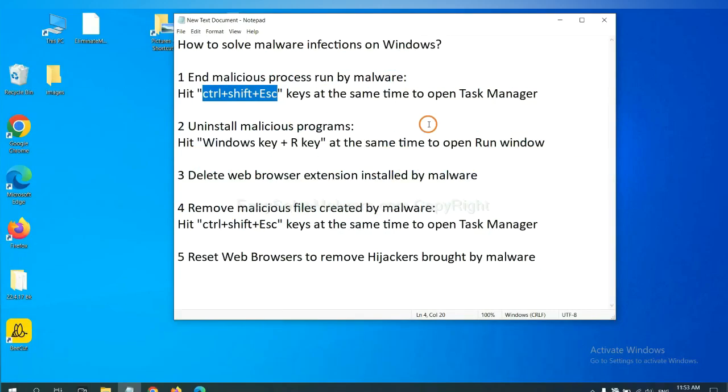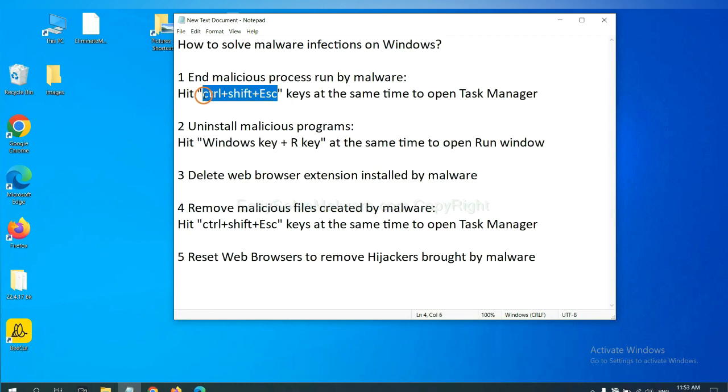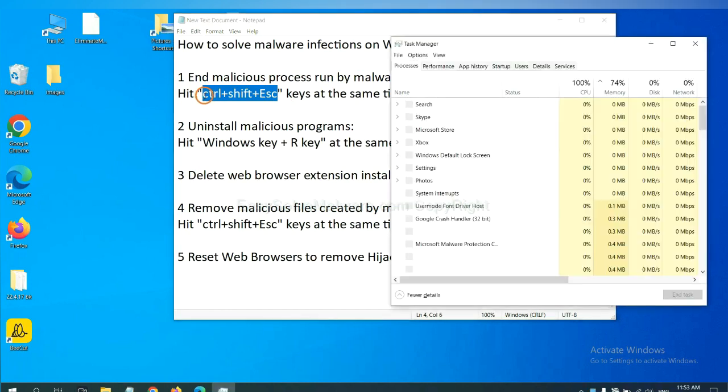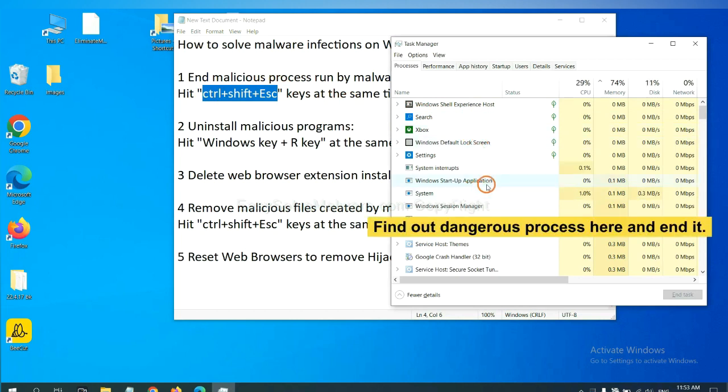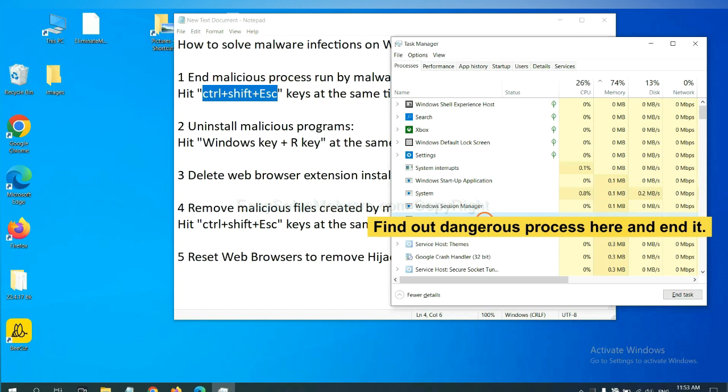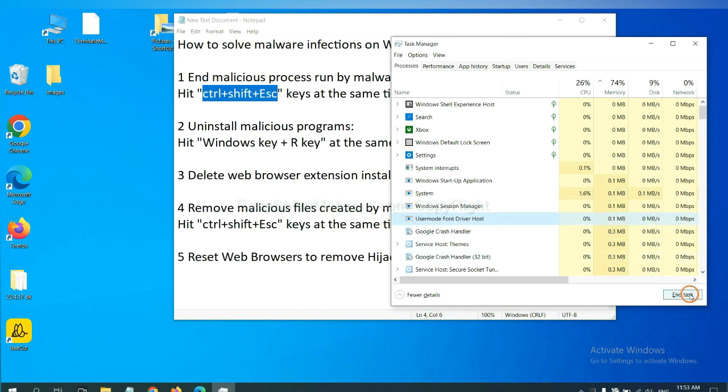First, we need to end malicious processes from the malware. Now hit the three keys at the same time. Then Task Manager will open. Now you need to find out a dangerous process and then end the task. For example, select one process and click here.